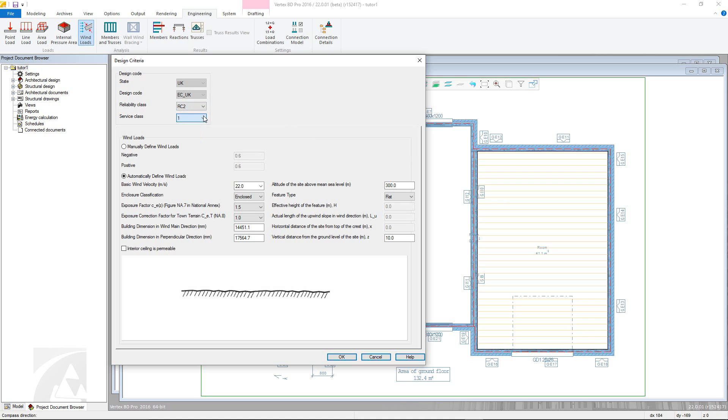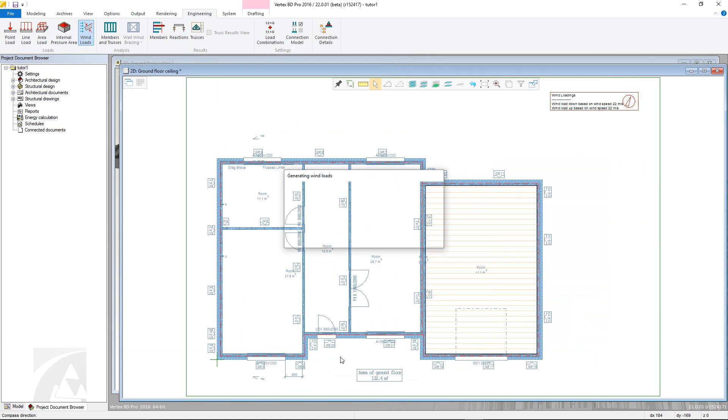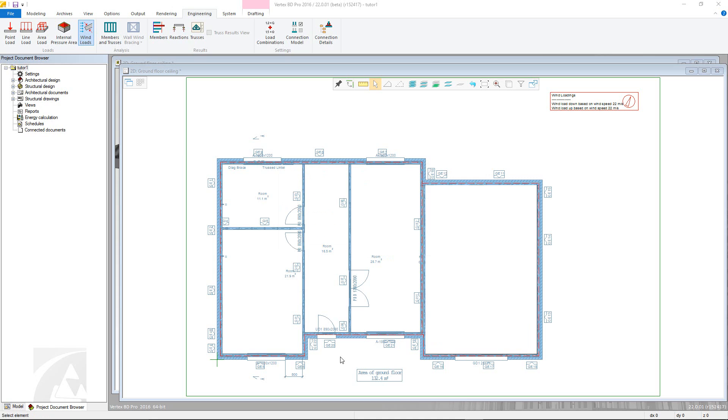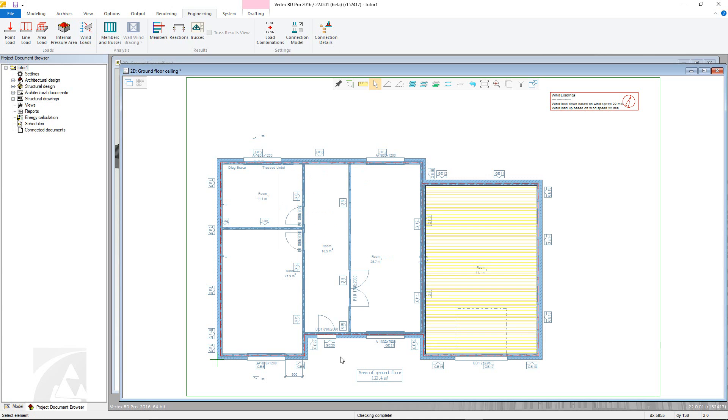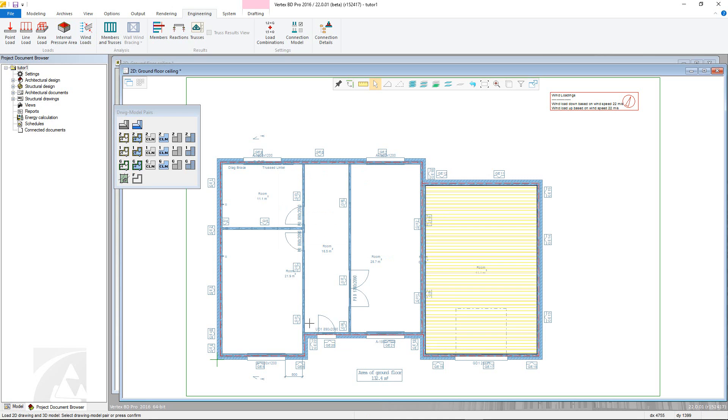For the wind loads themselves, these can be manually or automatically defined based on the supplied information. For this example, the settings will be left as they are and then the wind loads will be calculated when you press OK. You then need to repeat this step for the roof.